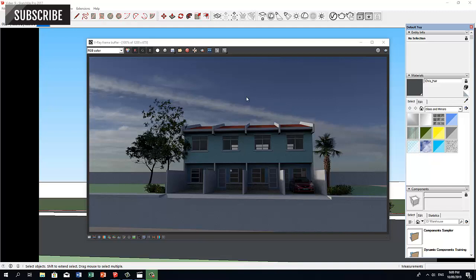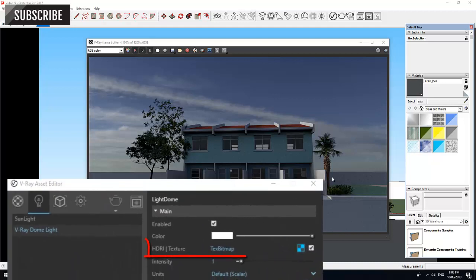You can also see a sky in the background and a directional sunlight. This is because by default, Dome Light uses a High Dynamic Range Image or HDRI.